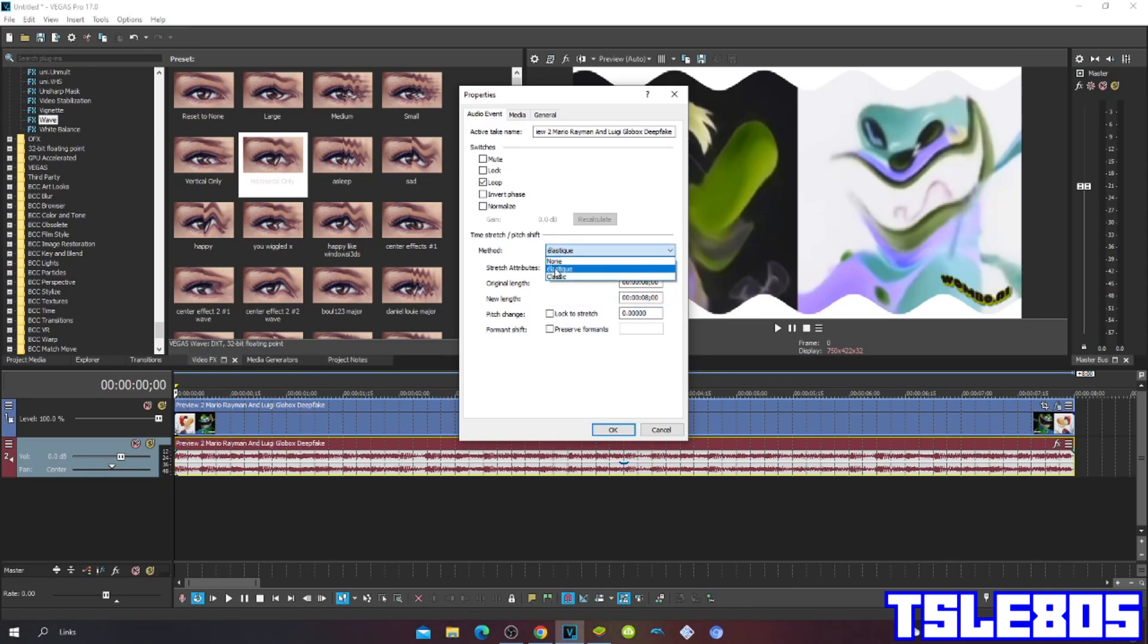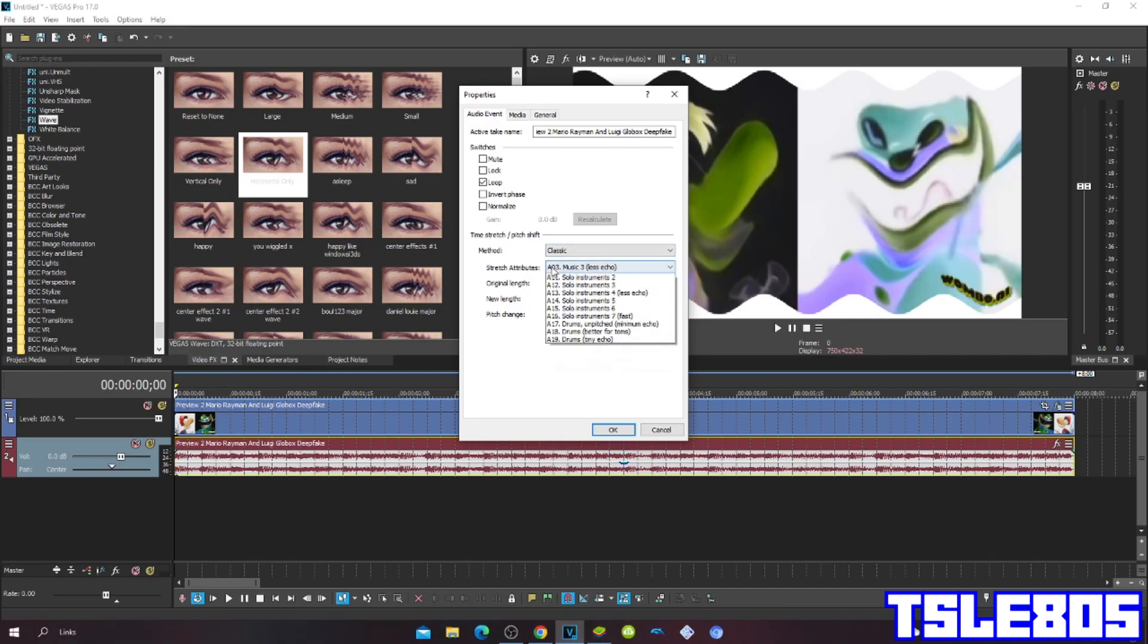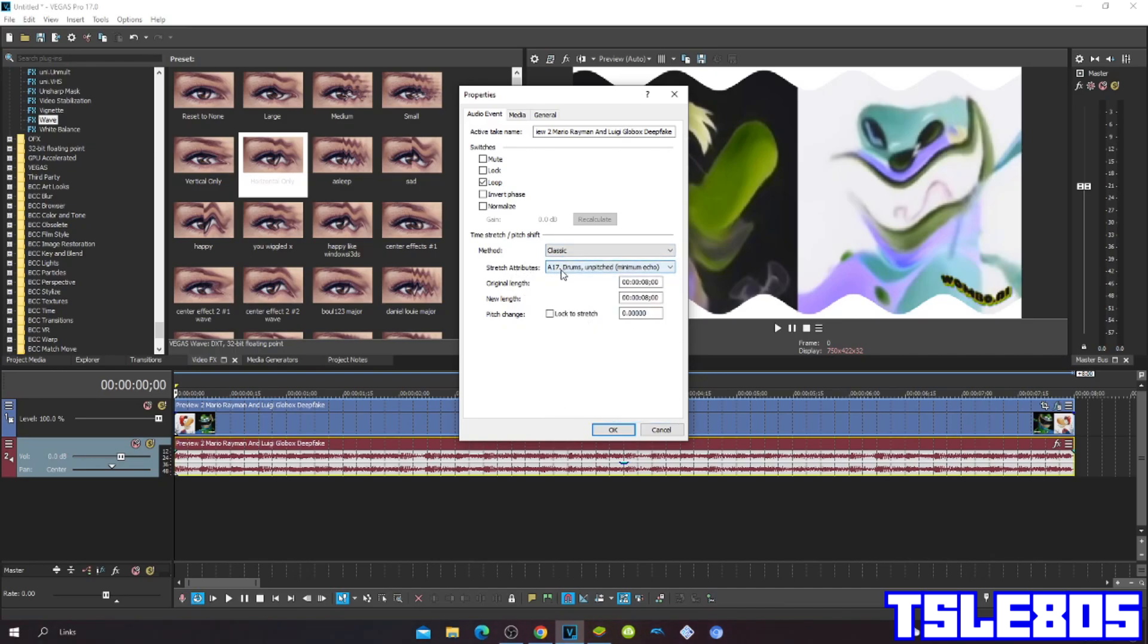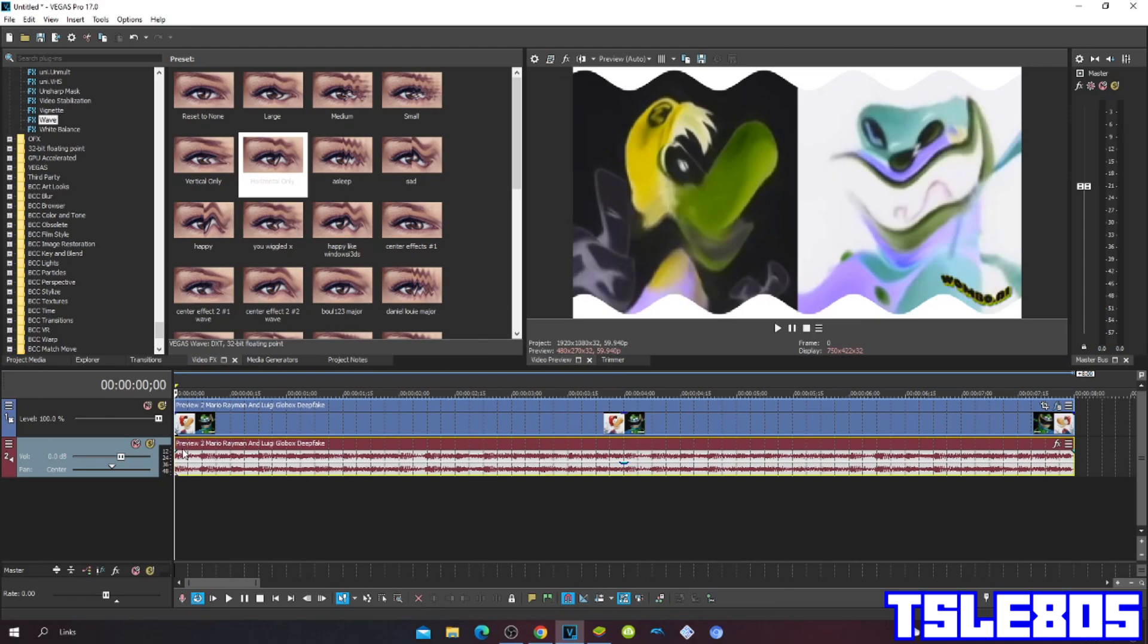And other method Classic with Stretch Attributes A17, Drums and Pitched Minimum Echo. But I choose Pro 1 because it has the better sounding and it sounds more clear, clean than the other two.